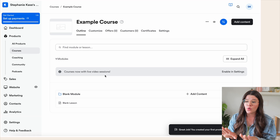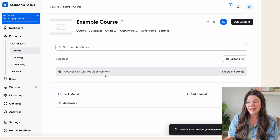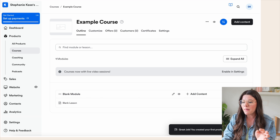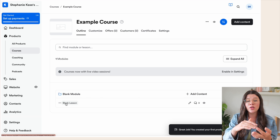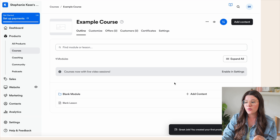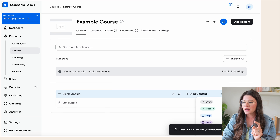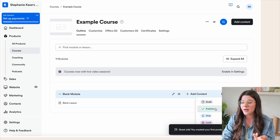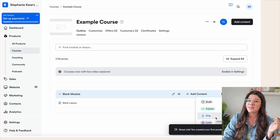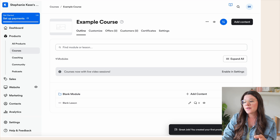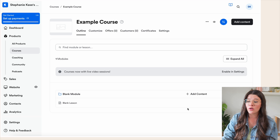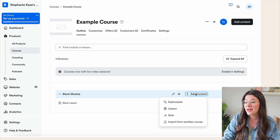Whenever you're inside your course, it's going to look something like this on the back end before you've added anything. There are modules, and under each module you can add lessons. On the right-hand side, you can make modules be drafts, publish them to go live instantly, or drip them so they go out at a certain date and time. To create a new module or lesson, simply hit 'Add content' right here.